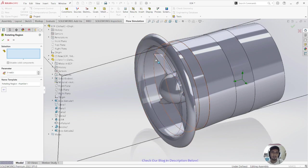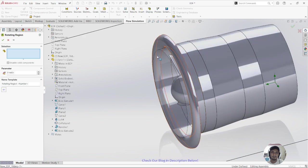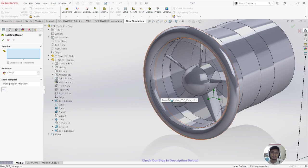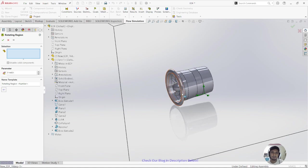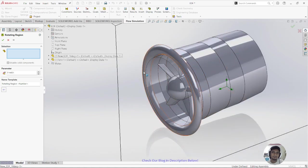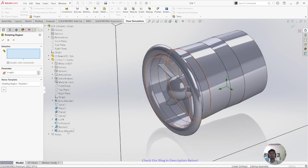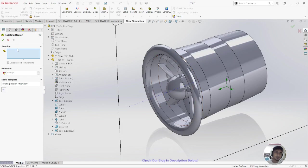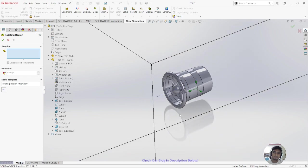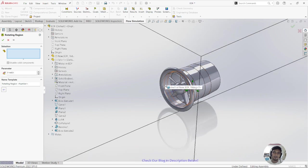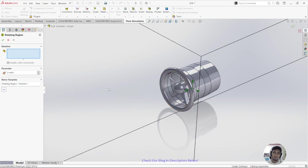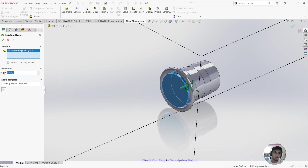Select the rotating region — this corresponds to an extrude you need to create first. Make a circle around the fan and then extrude it. Click on that extrude to define the rotating region, then select it and click Transfer.